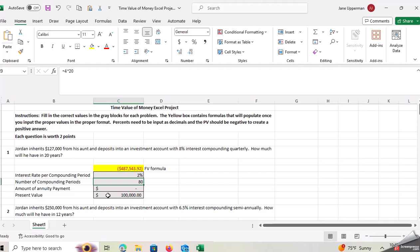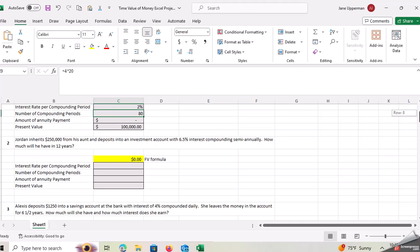So then, you know, you're comfortable. So that's going to be what you want to do. So you want to go through, read these problems, fill in the gray boxes. Don't do anything to the yellow box because the yellow box has your formula and then move on down to the next one.